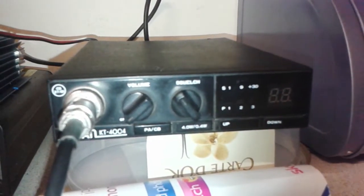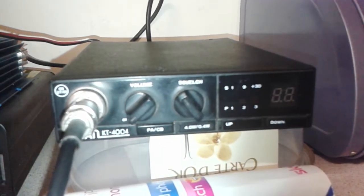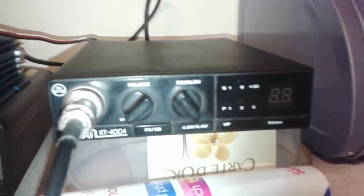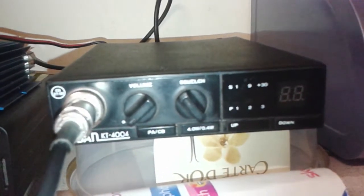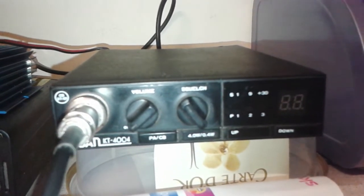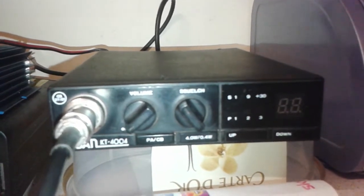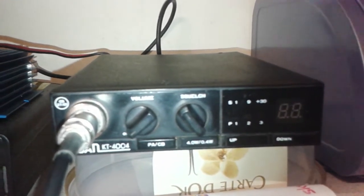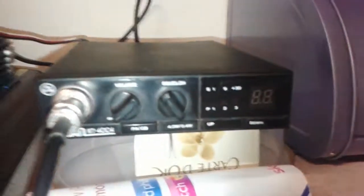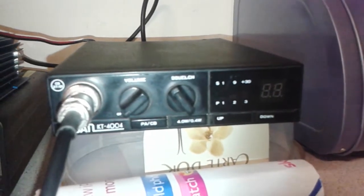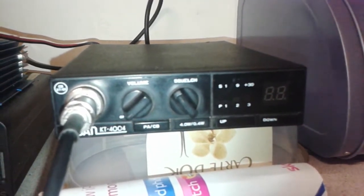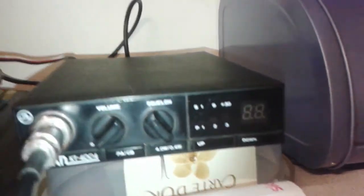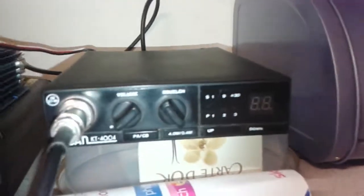Welcome to Buried in the Shed. Tonight we'll have a look at this Gsan KT-4004, nice little rig very similar to the Kernel ones. Let's switch it on and have a little look.